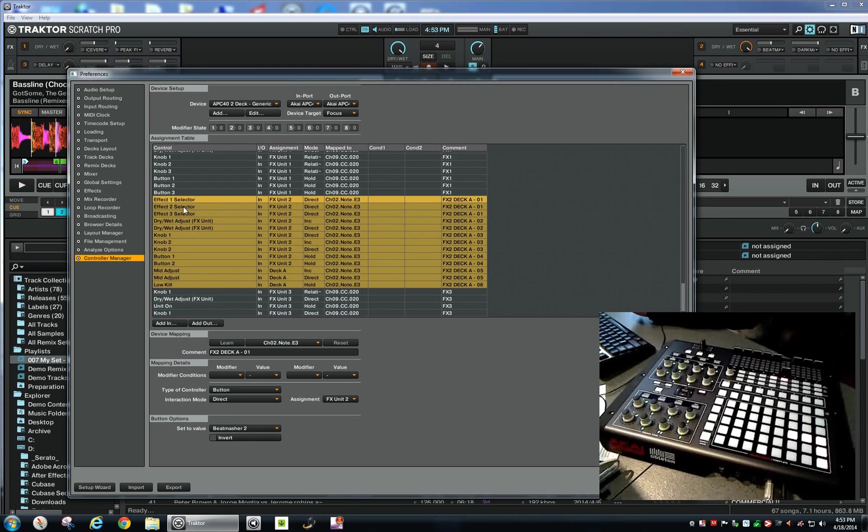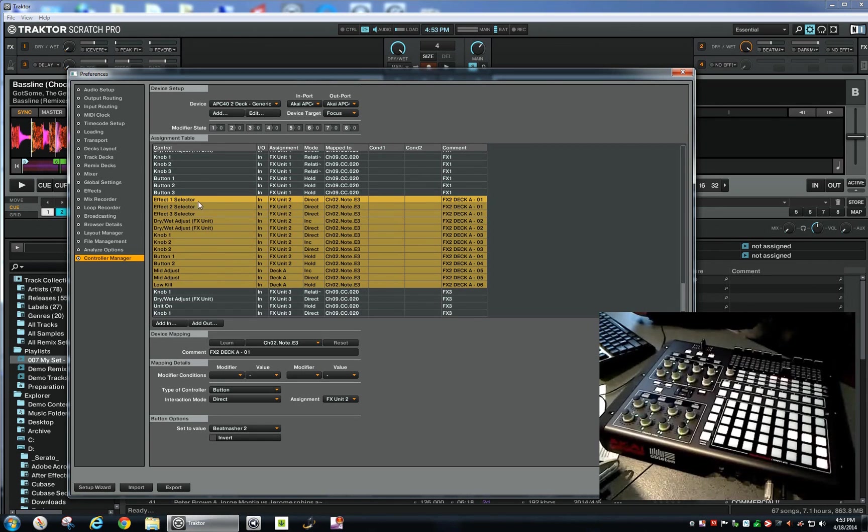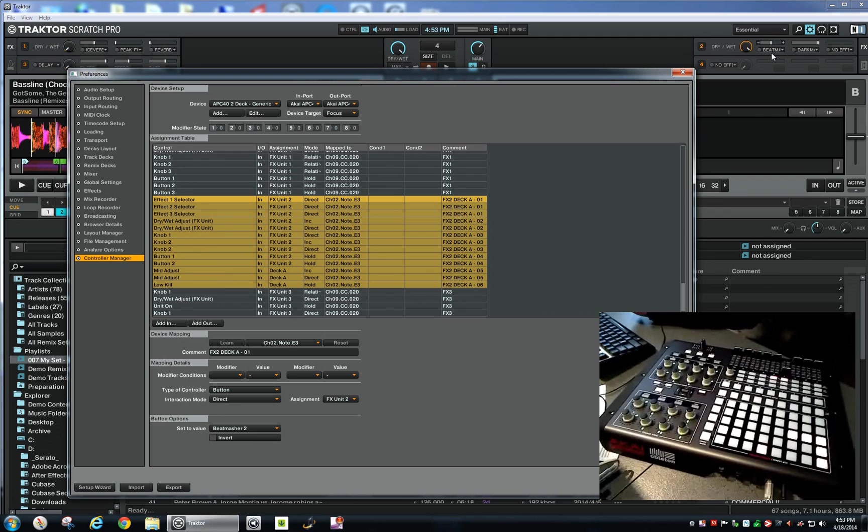So I'm going to do Effect 1 selected here for the effects unit 2. That's over here—I got the beat measure, as you can see on Effect 1 beat measure here and also here, so that's configured.